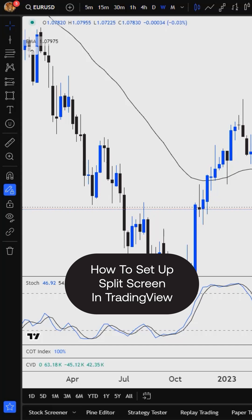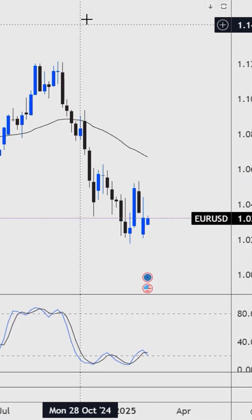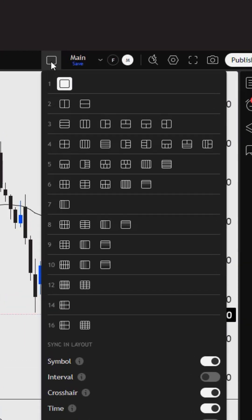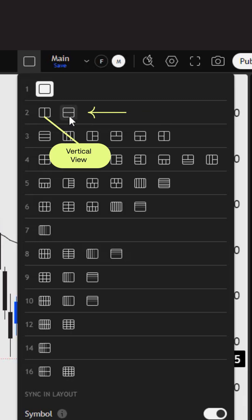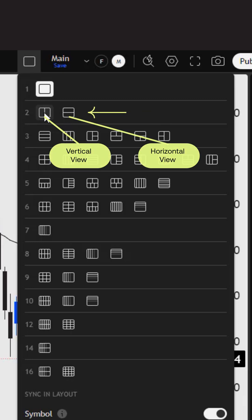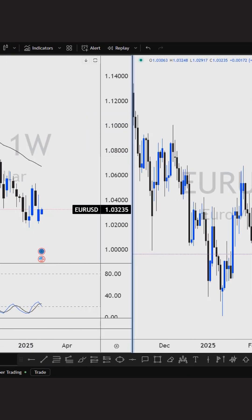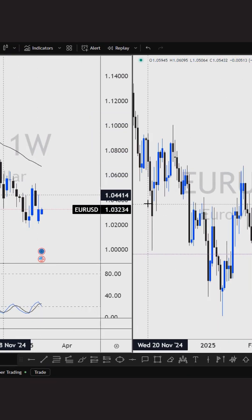In this video I'm going to show you how to set up your split screen in TradingView. First thing you want to do is head up to your toolbar to this layout setup icon and select that. Come down to number two and you can either do it vertically or horizontally — I like the vertical view. If you click that, it will split the screen into two.